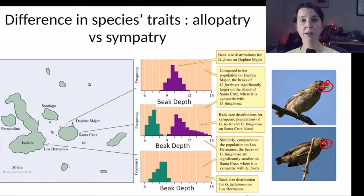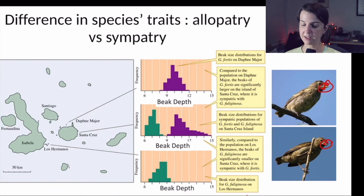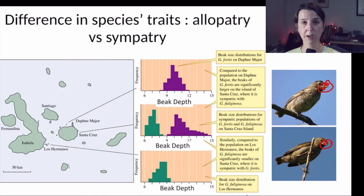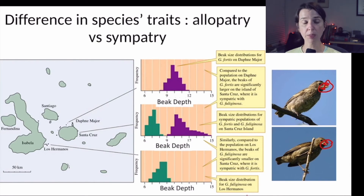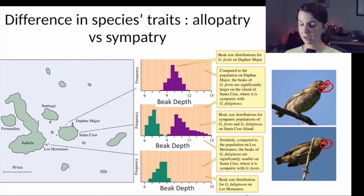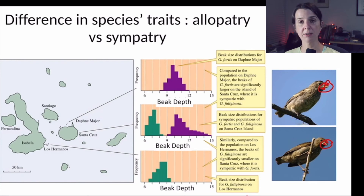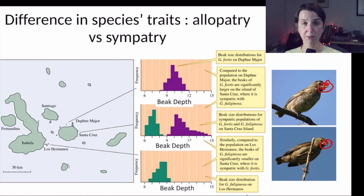This pattern is consistent with what we expect from character displacement. The idea is that when they're by themselves, they look pretty similar and probably utilize similar types of food because they have similar beak depths. But on islands where they live together, the idea is that in the past there must have been strong selection to reduce competition between these species, leading to a more distinctive difference in beak depth — which ultimately leads to differences in the foods they eat on that island.